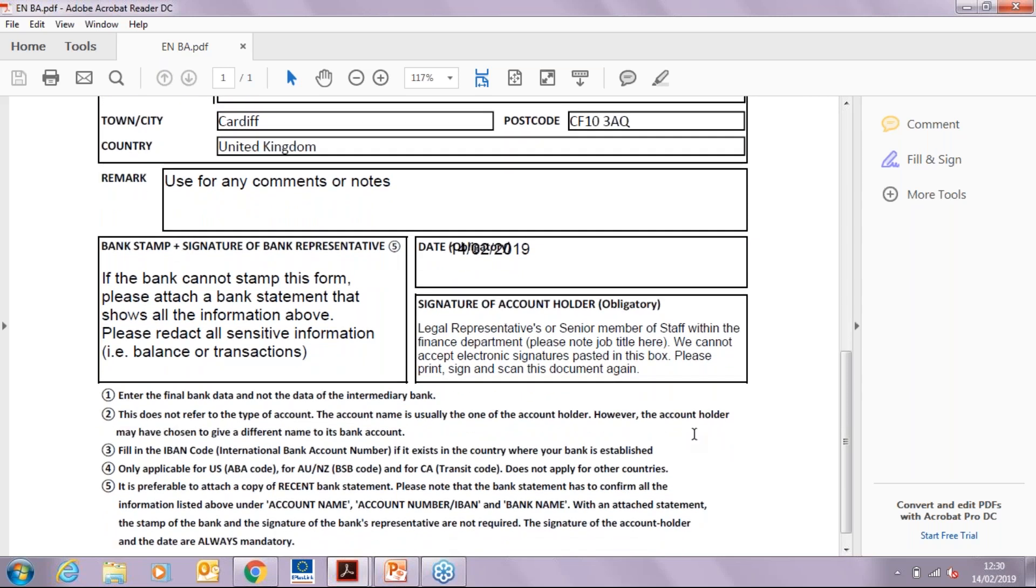Signature of account holder can be that of the legal representative or a senior member of staff within the finance department. Their job title should be provided along with the signature. Please note that you will need to print, sign, and scan this form again.